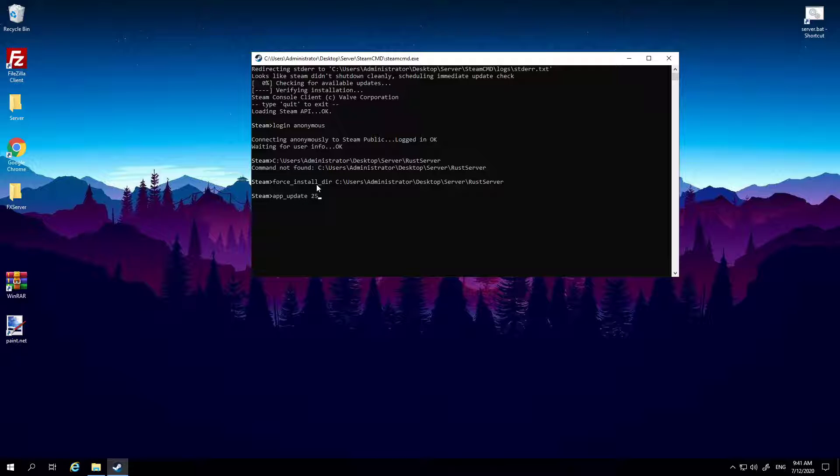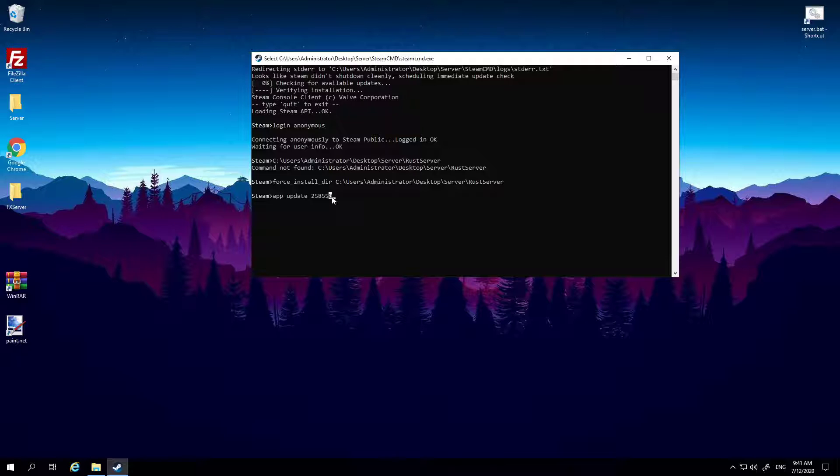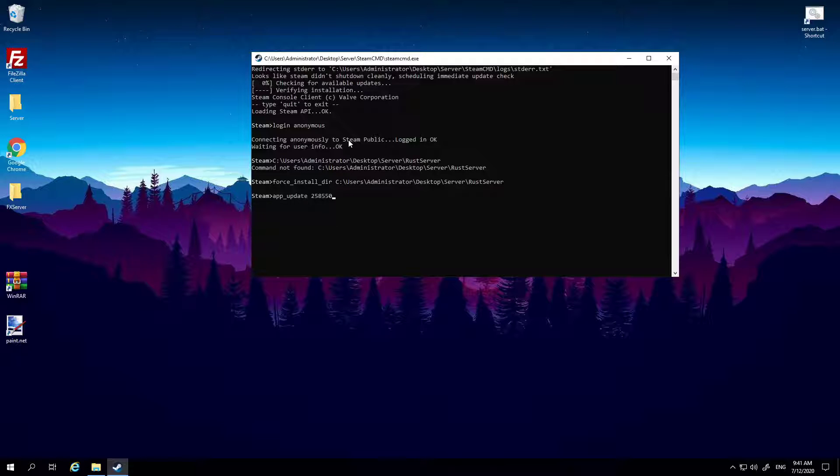Space 258550. Okay, so this number here, 258550, that is just Rust's ID. It won't change if another update comes out, it won't have a one instead of a zero, that's just what it always is. Okay, so once you've done that, hit enter and it'll start updating.